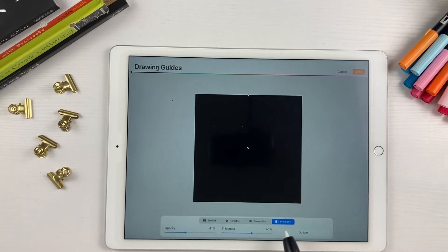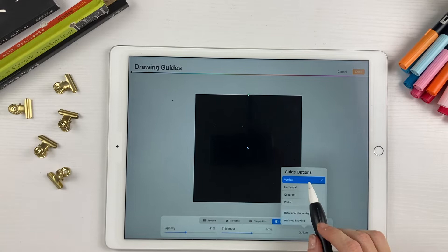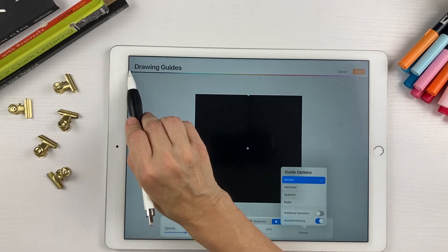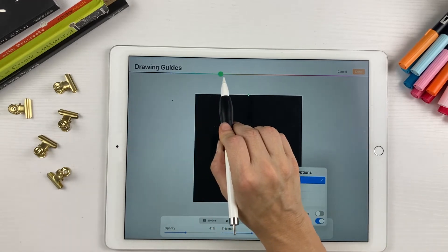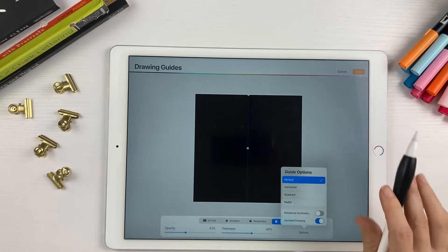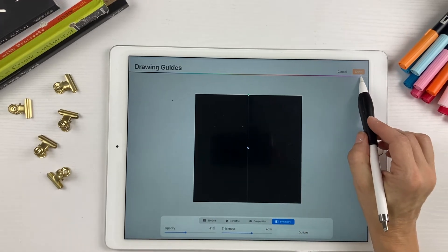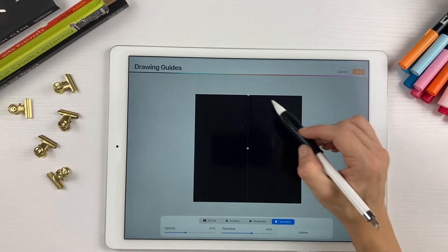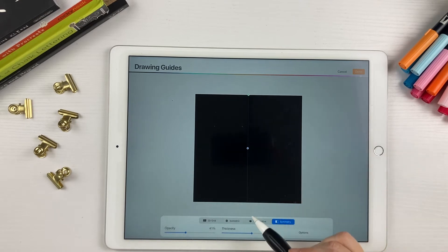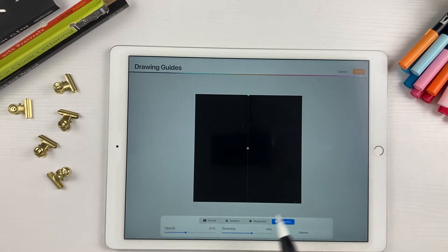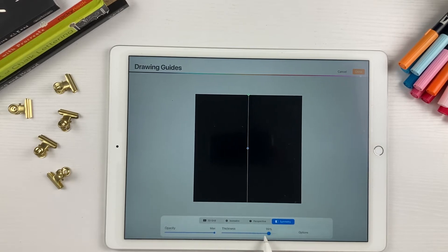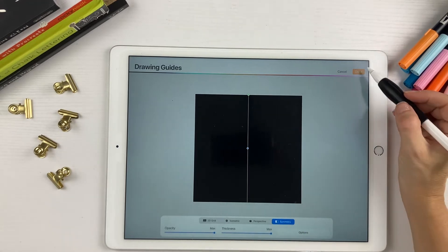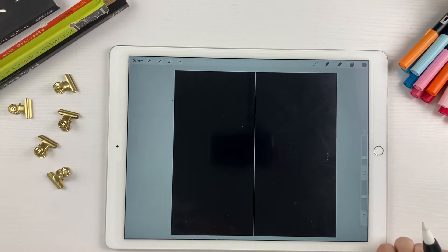So come over here to symmetry, tap on options, and we're going to use vertical. And up here, you can slide this so your guide marks are white. If you slide it all the way over to the right, your guide will be white. It's a little bit hard to see here but I promise you it's there. You can turn up the opacity with this slider and you can change the thickness of the line right here to make it easier to see. So once you have all that set, just hit done and we'll be ready to start.